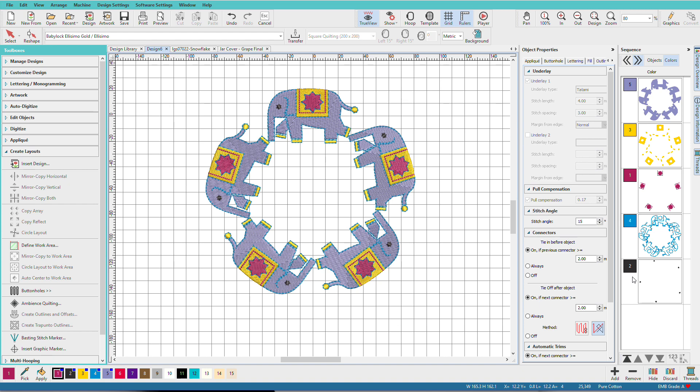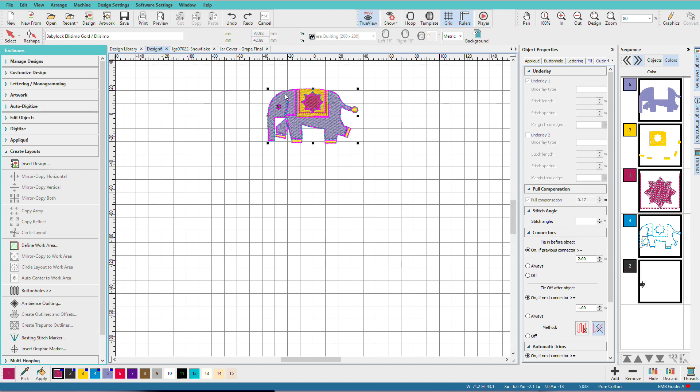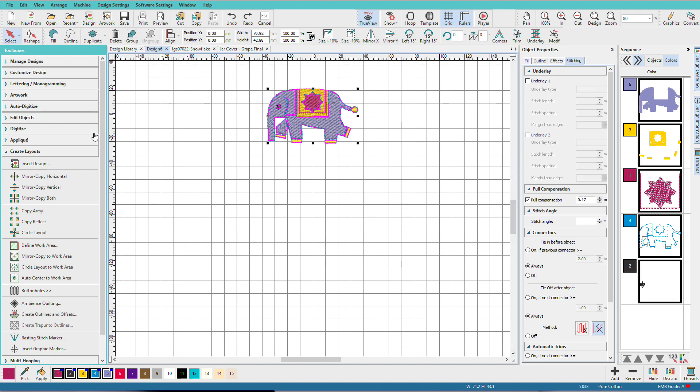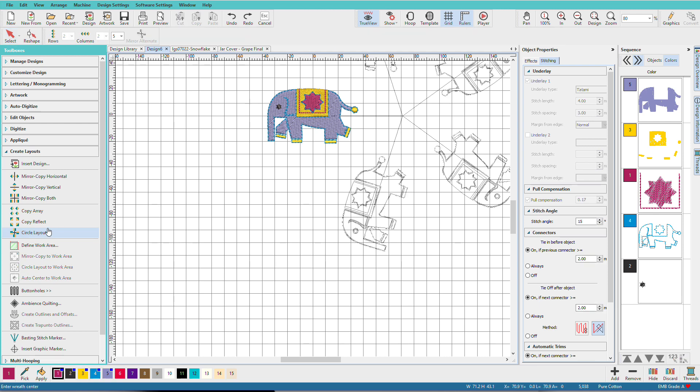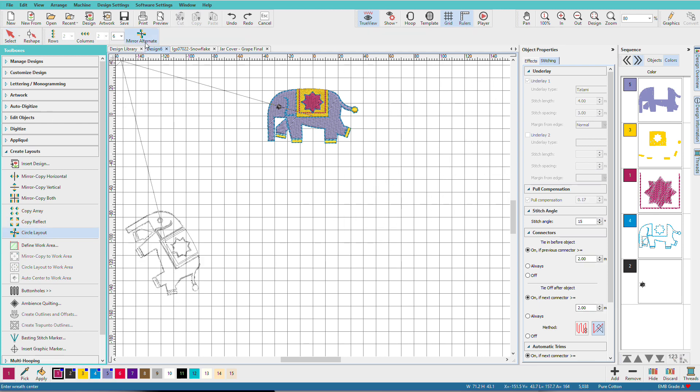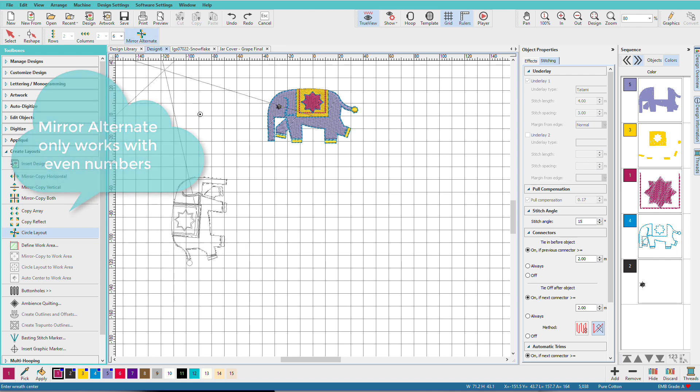So let's undo that, Control Z. I'll select my elephant again, Control A. I'll go to Circle Layout. This time I'm going to pick an even number. And now I have Mirror Alternates enabled. And now I can select Mirror Alternates.